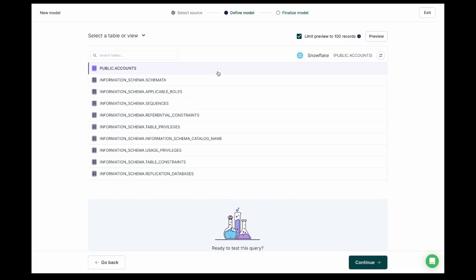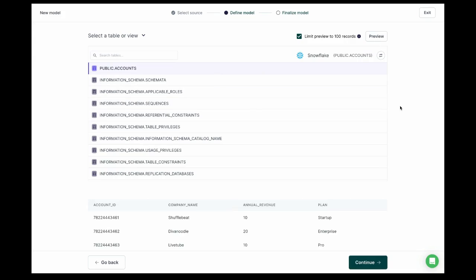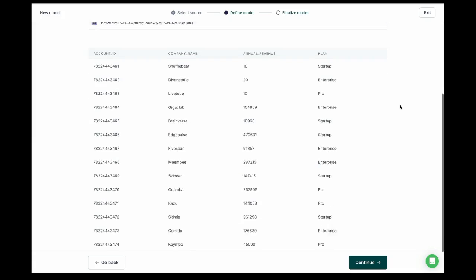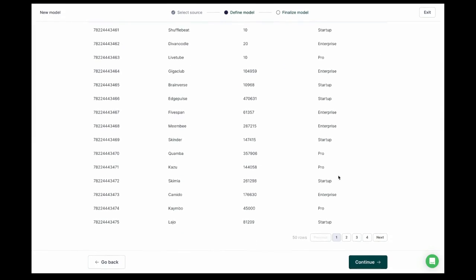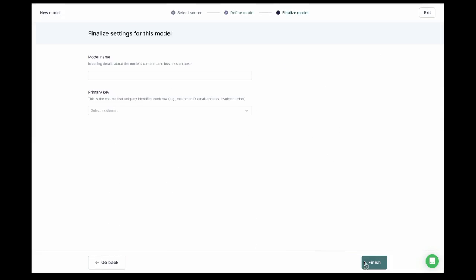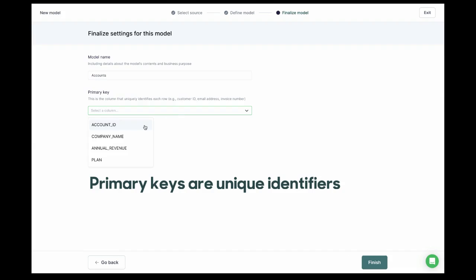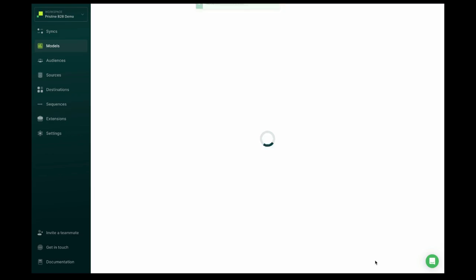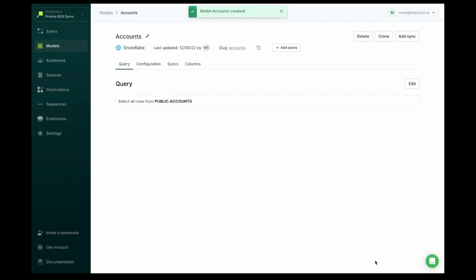Before continuing, let's preview the data. This preview lets us double-check that the data we've selected is what we want to send to our destination. It looks good, so we'll continue, give the model a name, select account ID as the primary key, and hit finish. And voila, we've set up a model.